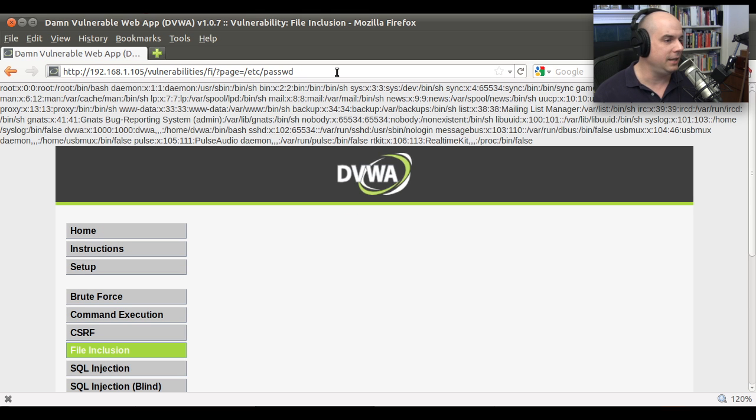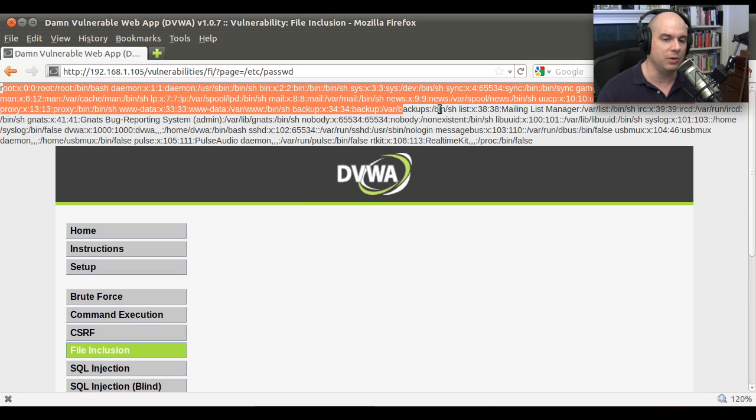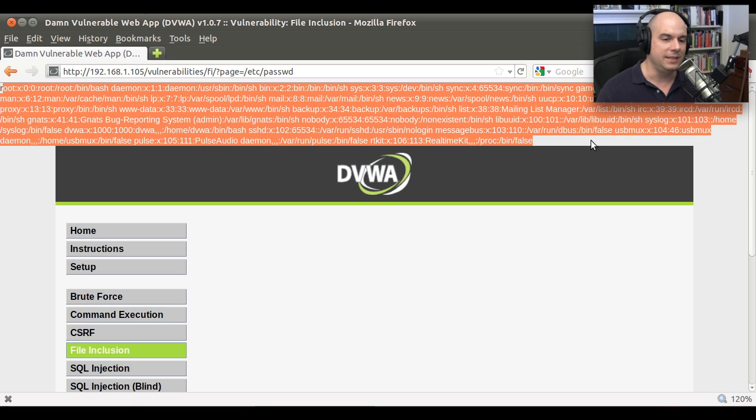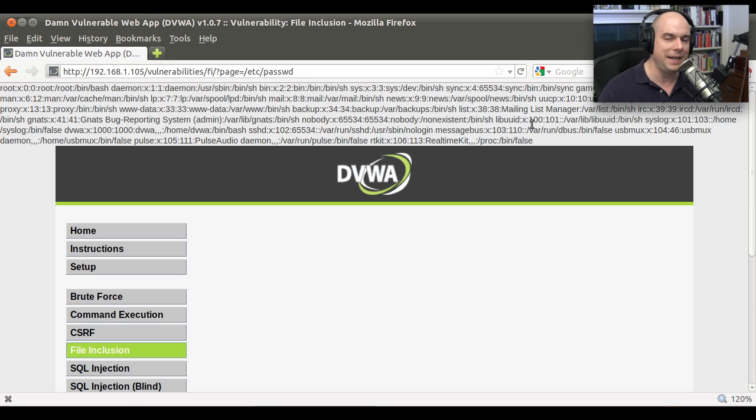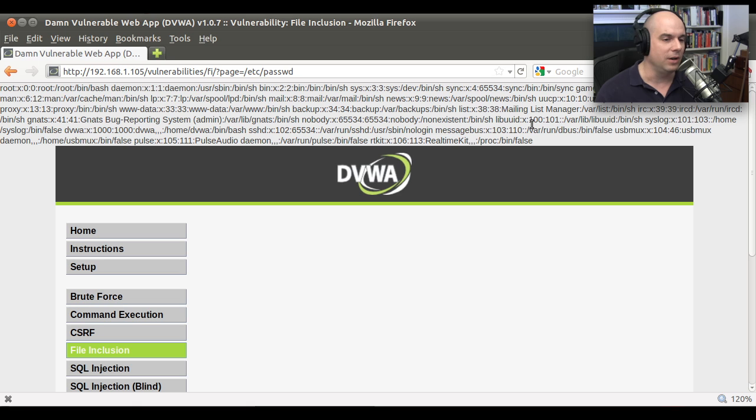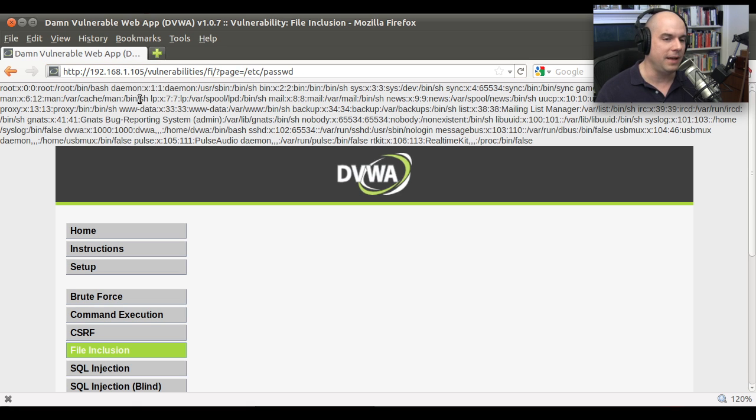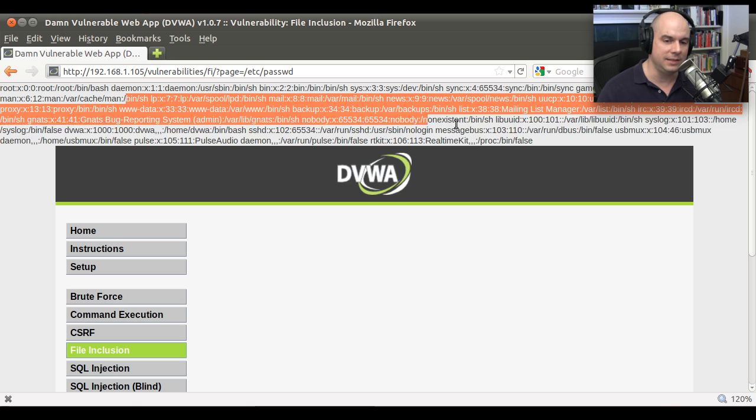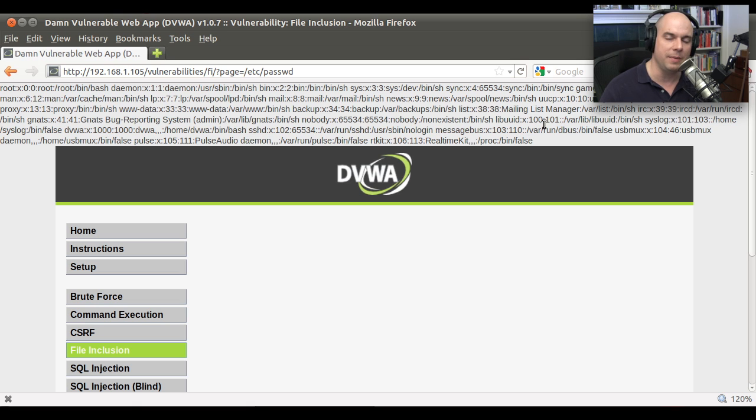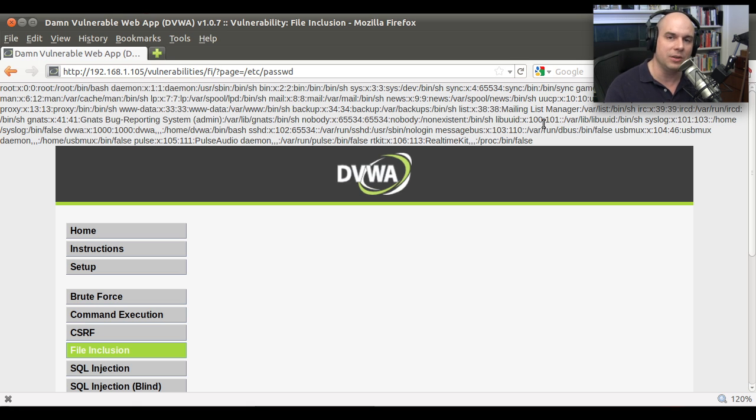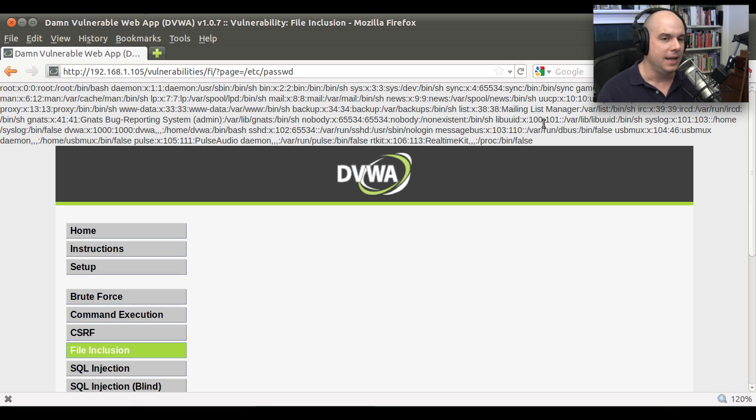And you can see, if you're familiar with the Linux Unix password file, this is the file. So I've been able to take this bad app or this bad script that runs on this web server, go into a section of the web server I should not have access to, and output a file that has sensitive information about what's on this server. It's just one way of traversing those directories to be able to see that information.